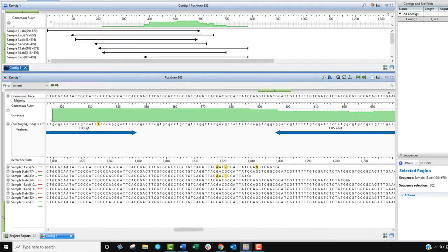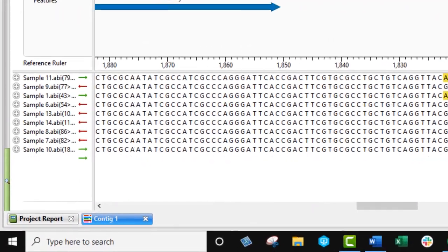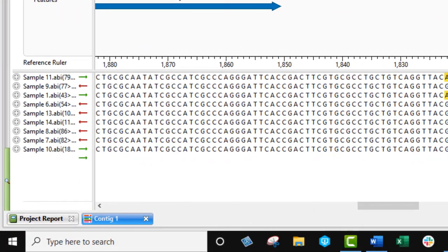To view trace data in the alignment view, right click on any read sequence and make a choice from the menu.